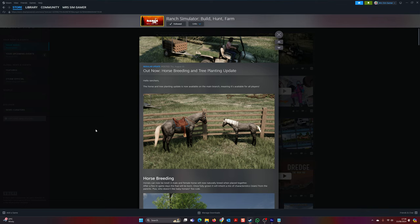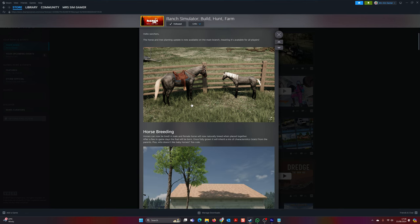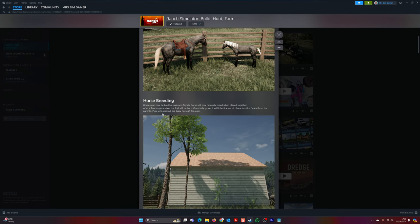Let's read this: 'Hello ranchers, the horse and tree planting update is now available on the main branch, meaning it's available for all players.' So horse breeding is here, and horses can now be bred - a male and a female horse.